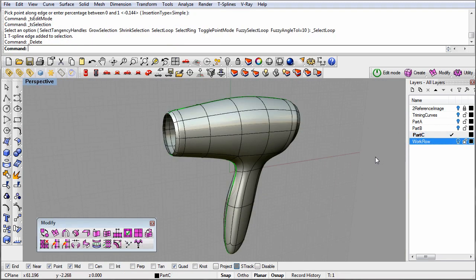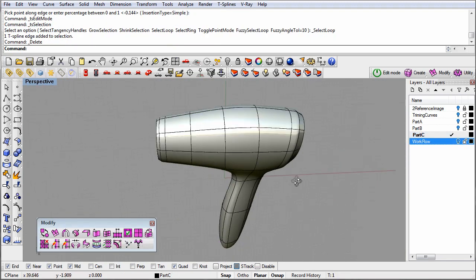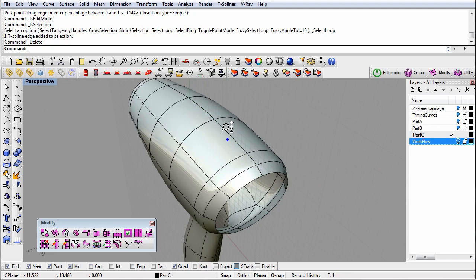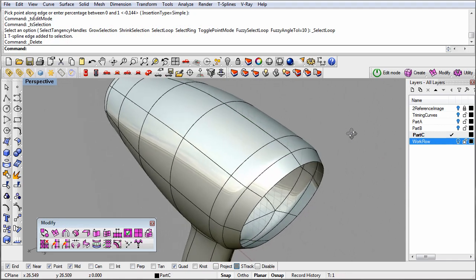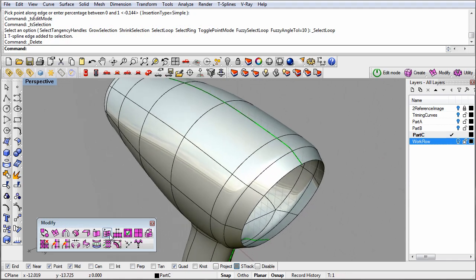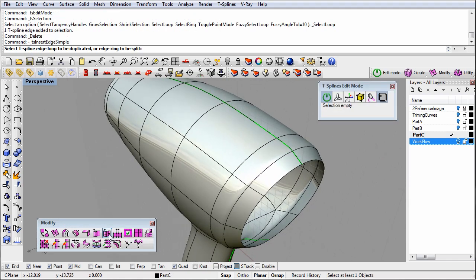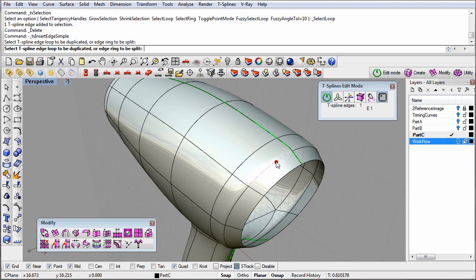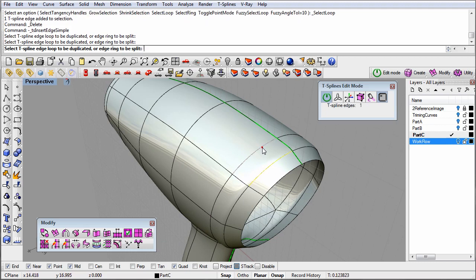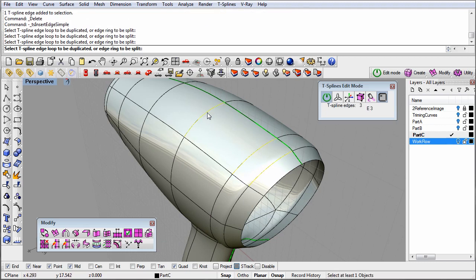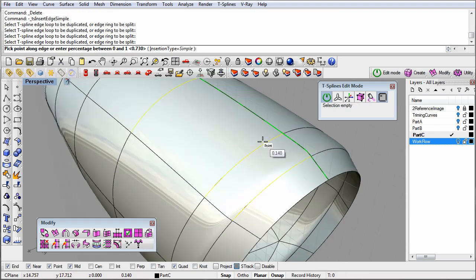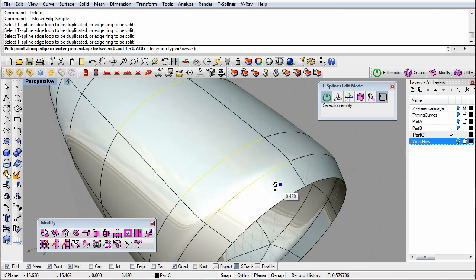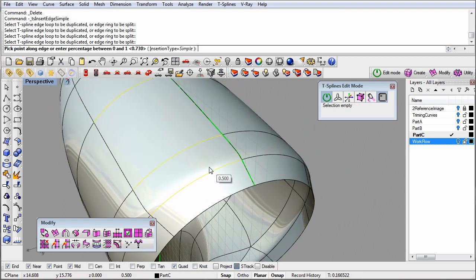Finally, I'll add some more edges on the top of the hair dryer. This time, instead of adding edges in a complete loop, I'll just add a few edges. I'll do this in the same way, just selecting the edges where I want the new detail to start and stop. This gives me more detail where I need it that transitions into the rest of my model smoothly.